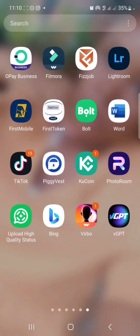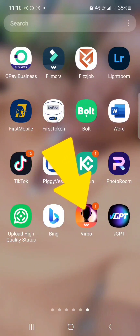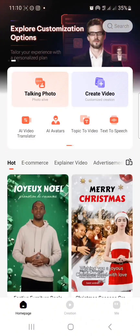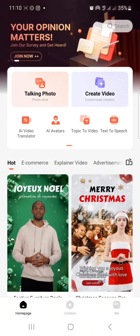All right, so to create a talking pictures video using AI, we are going to be using this app called Vivo. Now I'm going to click on it — it's loading. When you open the app, you are going to see this.